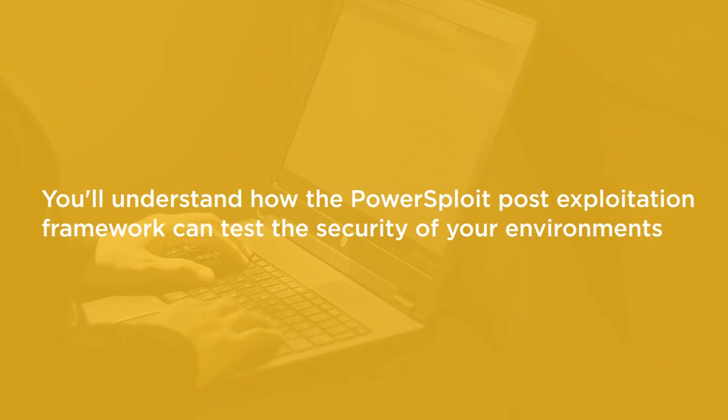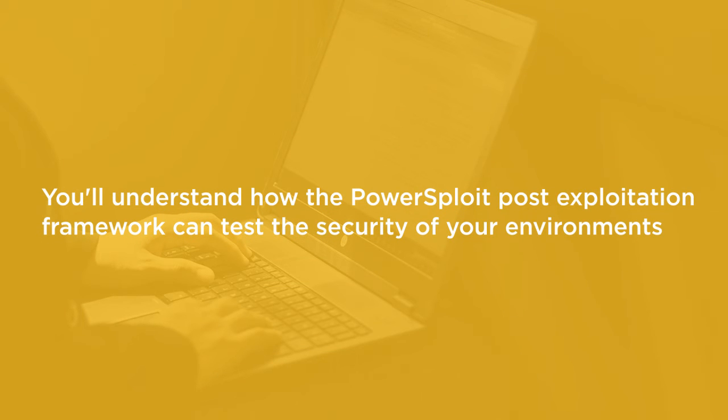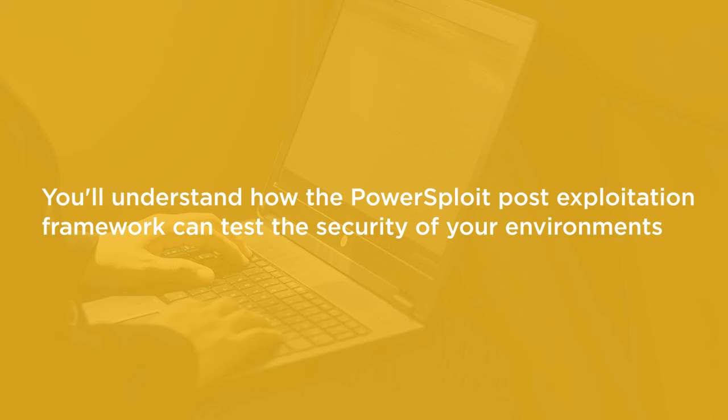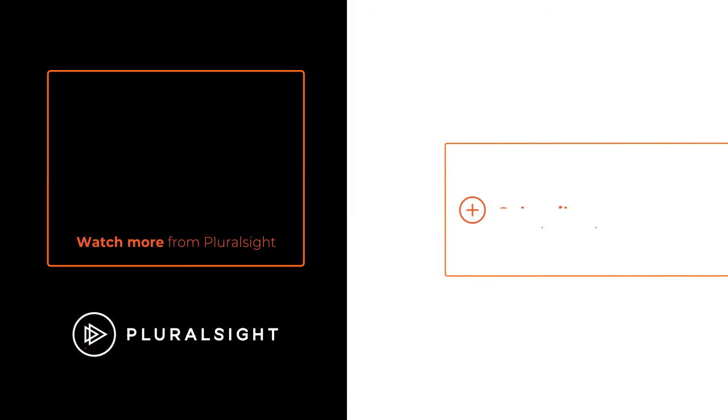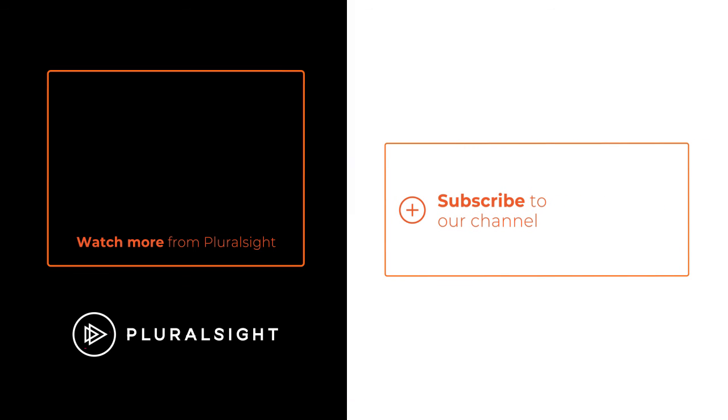By the end of this course, you're going to have a good understanding of how the various tools contained within the PowerSploit post-exploitation framework can be leveraged to test the security of your environments. I hope that you'll join me on this journey to learn PowerSploit with the Getting Started with PowerSploit course at Pluralsight.